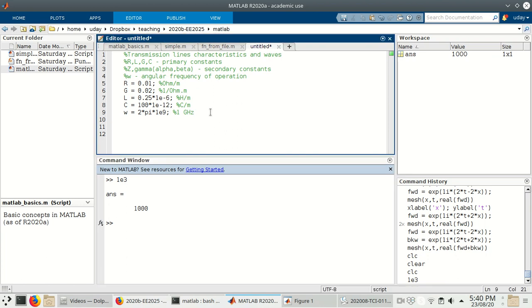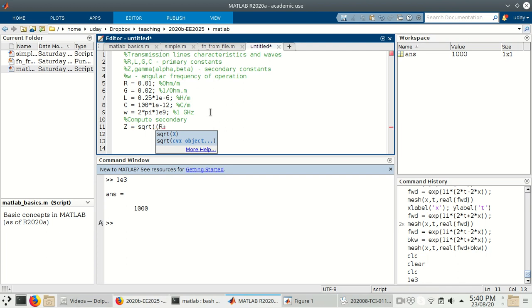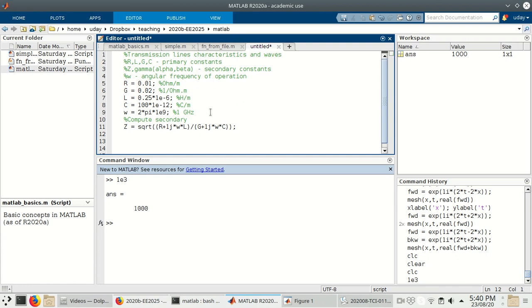We know the formulae used to calculate the secondary constants. So we can write them down — compute secondary constants. Z equals the square root of (R + j*omega*L) over (G + j*omega*C), where j is represented by 1j, multiplied by W and L in the numerator, and G plus 1j times W times C in the denominator. That's the characteristic impedance. And gamma equals the square root of (R + j*W*L) multiplied by (G + j*W*C).